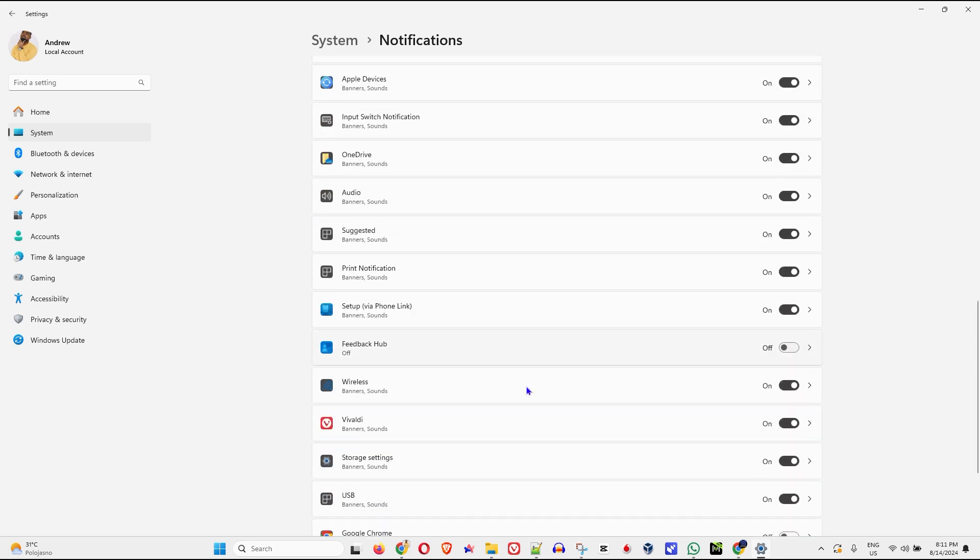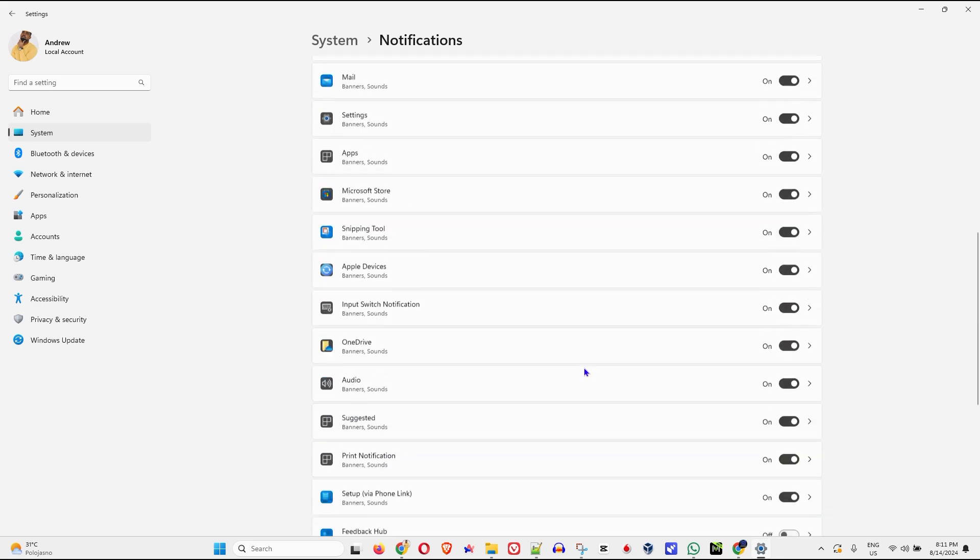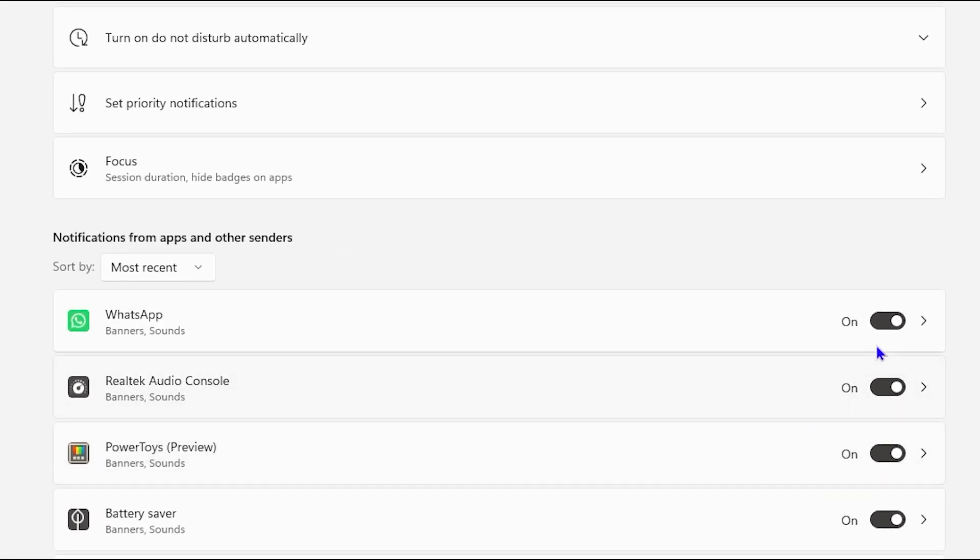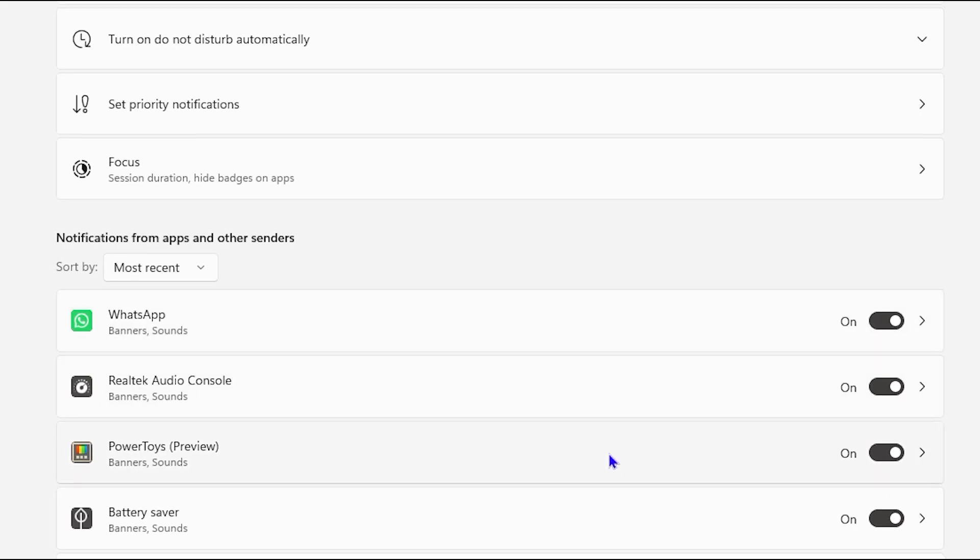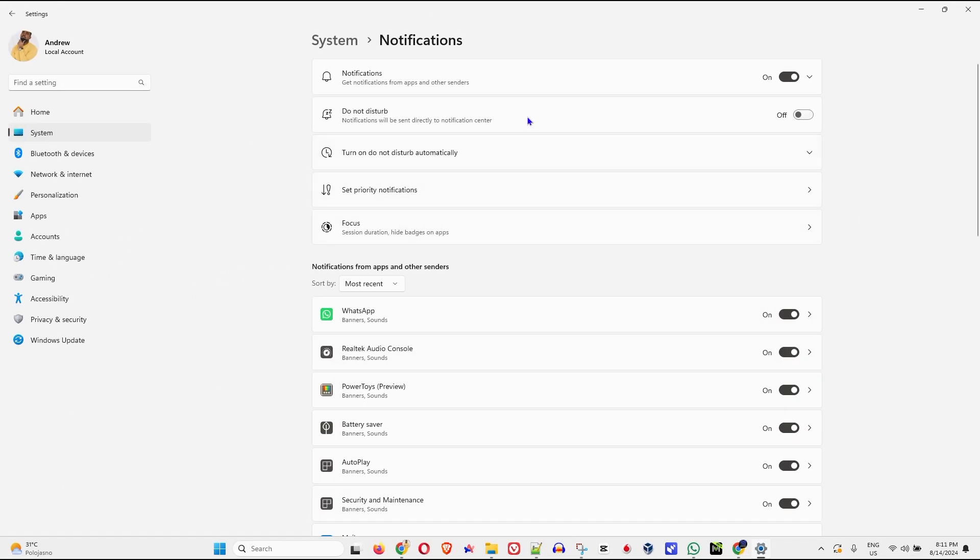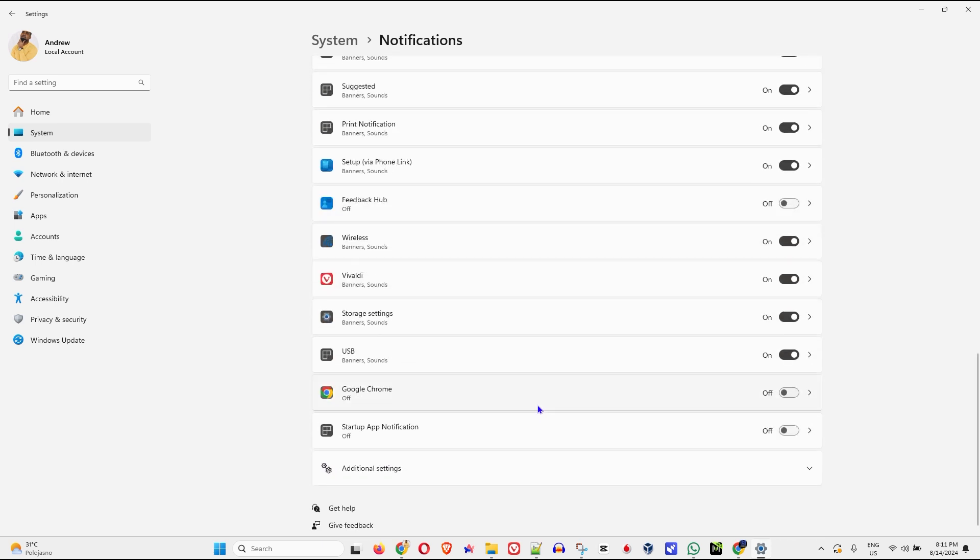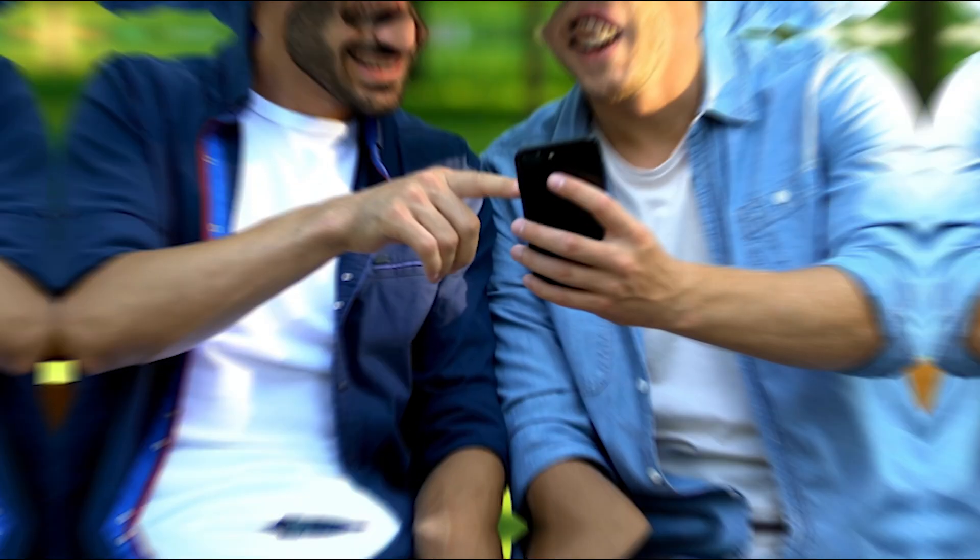Now, in order to turn these off, all you have to do is just simply go ahead and toggle it off. So let's say WhatsApp is sending me notifications and I don't want that. I can toggle it off. So you can easily go ahead and find those apps. So this is how you can easily turn off notifications on your Windows 11 PC.